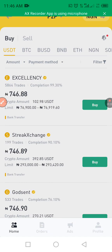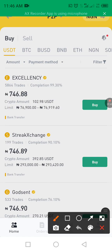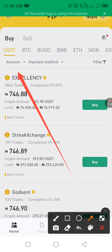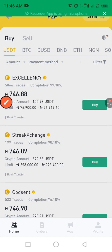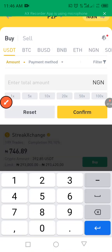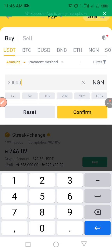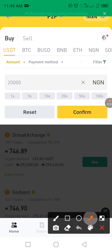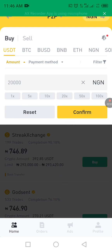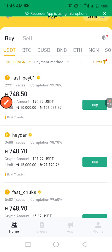How much are you buying in Naira? You need to decide your amount — 10,000, 15,000, 20,000 — whatever you have. Click on the amount field and put in the amount. Let's say I want to buy 20,000 Naira worth. I'm going to type in 20,000 Naira and click on Confirm.